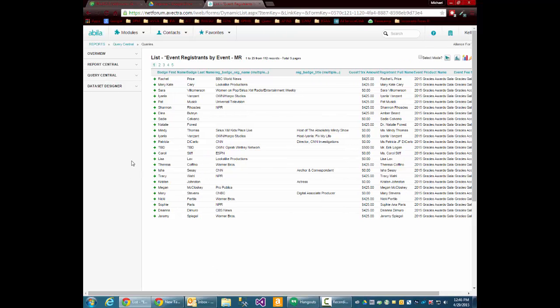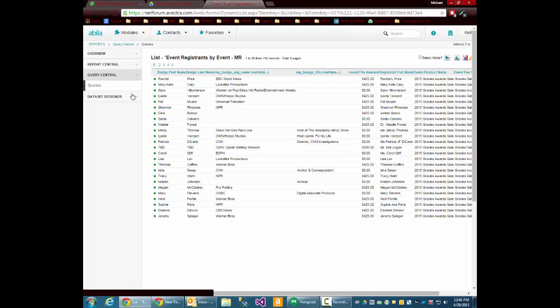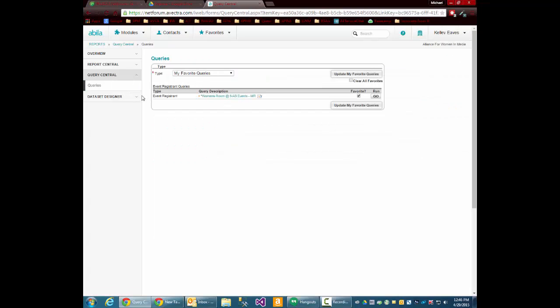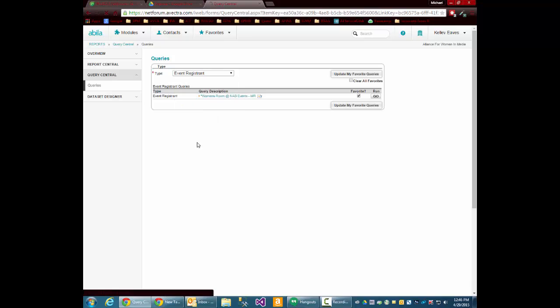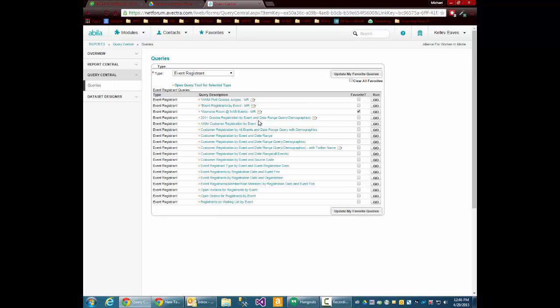Now if I'm going to make this a favorite query, I'll go back in here, go down to the query itself. And over here, you'll see favorite. Click there, and then update my favorite queries.